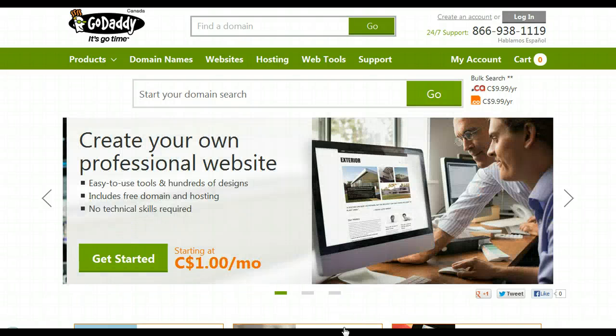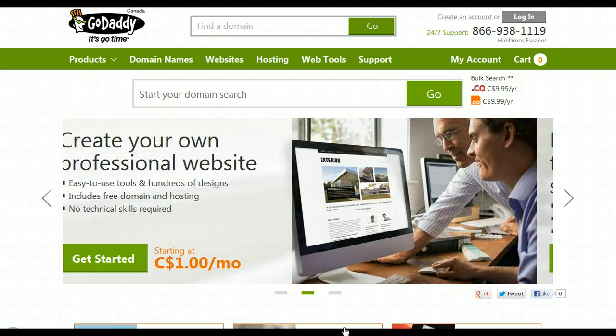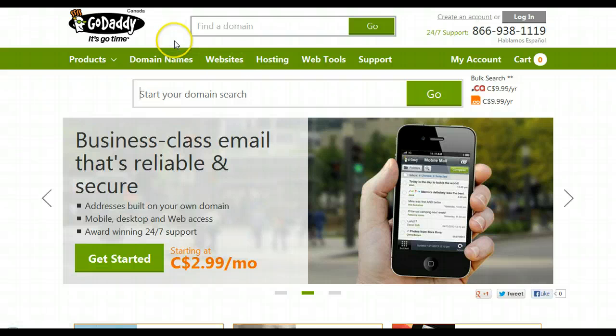Hey everybody, it's Andrea. In this video I'm going to show you how to purchase a domain name. The service I've chosen to use today is GoDaddy.com, so just go ahead and type that into your web browser at the top of the page.